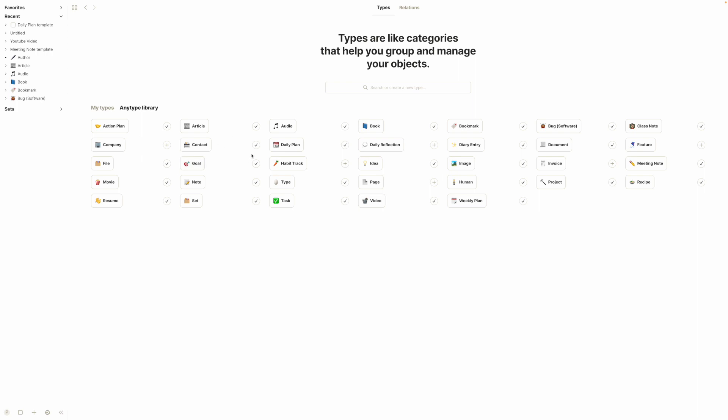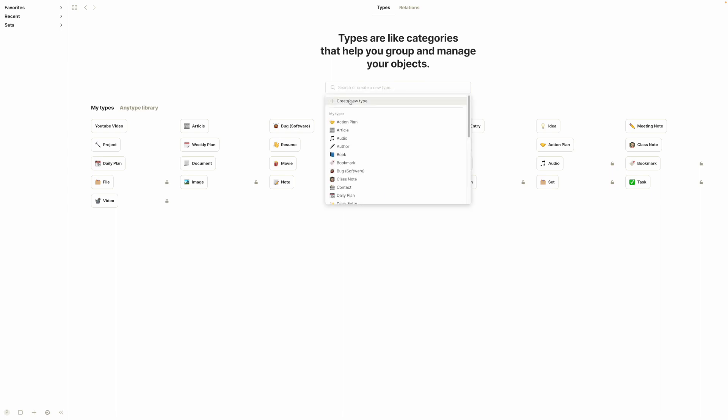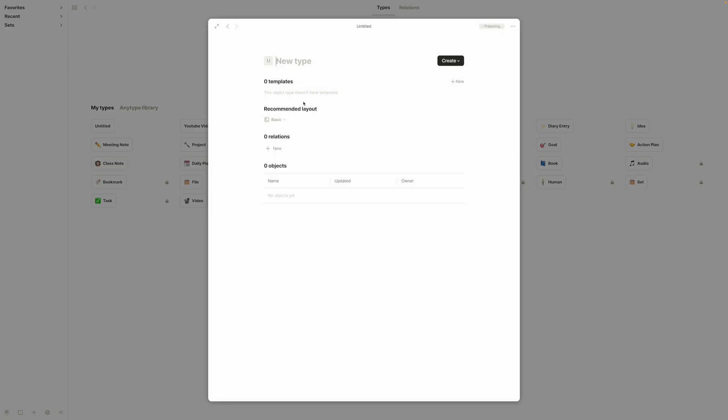For this example, we can make a new type. So we'll click create new type and I'll call this Store. Maybe we're tracking stores.